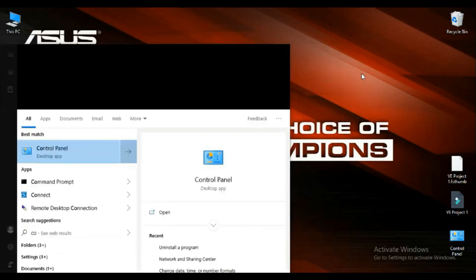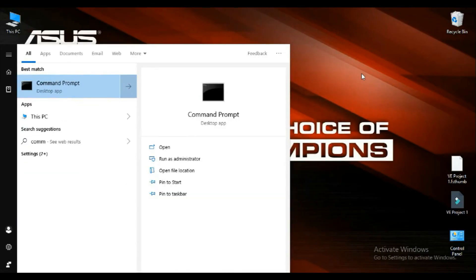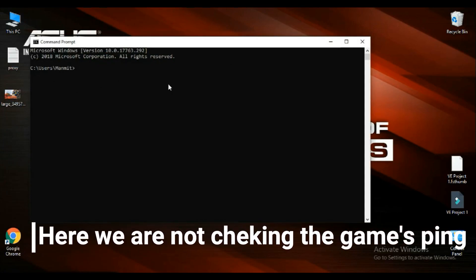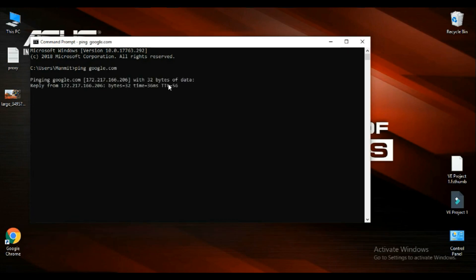Open your command prompt. Here you need to type ping google.com and you have to wait for some time.